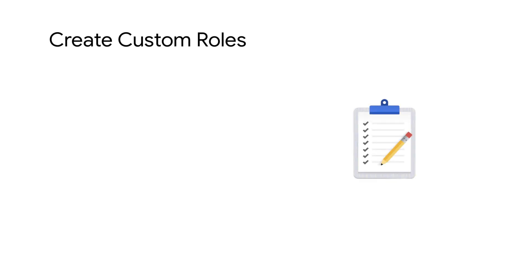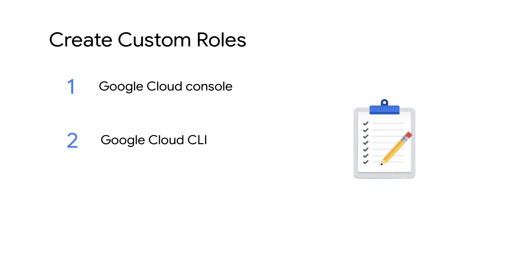You can create and manage custom roles through the Google Cloud Console, the Google Cloud CLI, or the Cloud API. Today, we'll be creating a custom role at the project level using the Google Cloud Console.